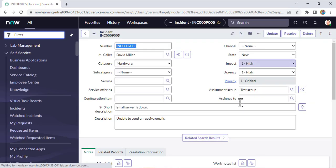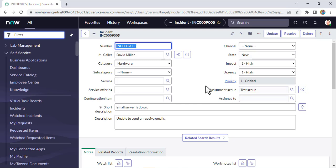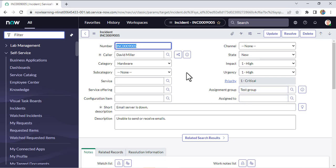Currently we can see we are able to submit it. But we don't want to allow the user to submit the form if the group doesn't have any member available. Before submitting, we want to check whether the selected assignment group has any group member available or not. The user-group mapping is stored in the table sys_user_gr_member.